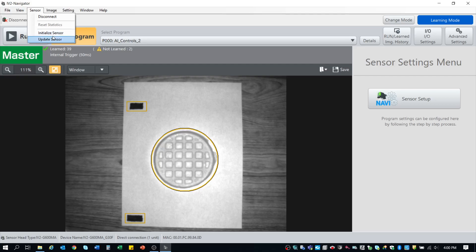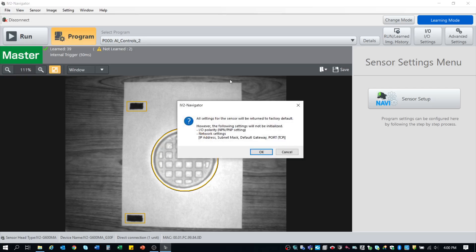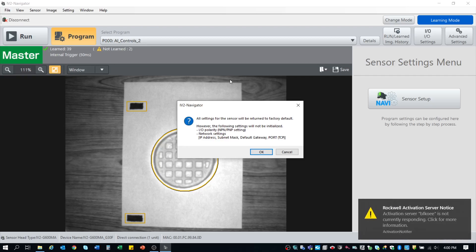But what we're going to do is we're going to click Initialize Sensor. Now, before you click OK and before you even click on Initialize Sensor, understand this will wipe everything off of your controller minus the I.O. polarity, the network settings, such as your IP address, subnet mask, the default gateway, your port, and more than likely the device name. So understand, highly volatile, you will wipe everything that you have spent hours or a few minutes building. Keep that in mind when you're doing that.